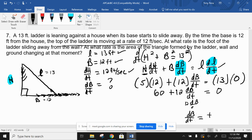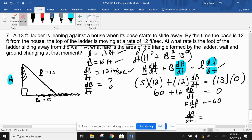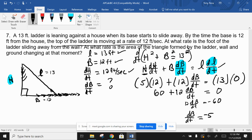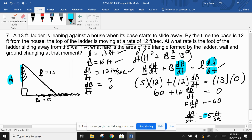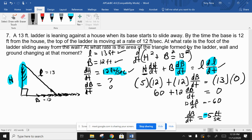That gives db/dt = -5 feet per second. But wait - we said B is increasing, so it should be positive. The issue is that dh/dt should have been entered as negative 12, because the top of the ladder is going down. With dh/dt = -12, we get 12·db/dt + 5·(-12) = 0, so 12·db/dt = 60, giving db/dt = 5 feet per second - correctly positive.